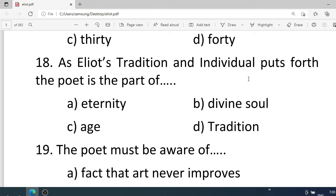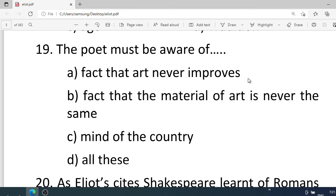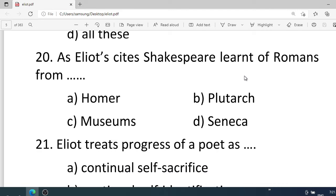Number eighteen: As Eliot's 'Tradition and Individual Talent' puts forth, the poet is part of — . Options: A. Eternity, B. Divine soul, C. Age, D. Tradition. Correct option is D. Tradition. Number nineteen: The poet must be aware of — . Options: A. The fact that art never improves, B. The fact that the material of art is never the same, C. Mind of the country, D. All these. Correct option is D. All these. Number twenty: As Eliot cites, Shakespeare learned of romance from — . Options: A. Homer, B. Plutarch, C. Museum, D. Seneca. Correct option is B. Plutarch.